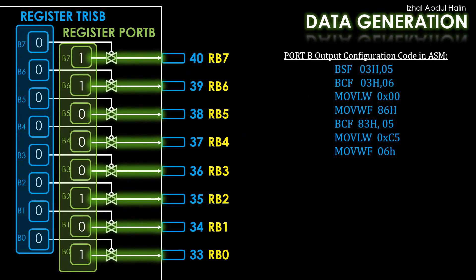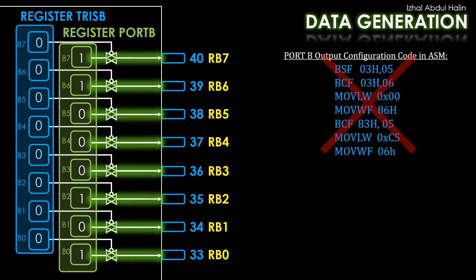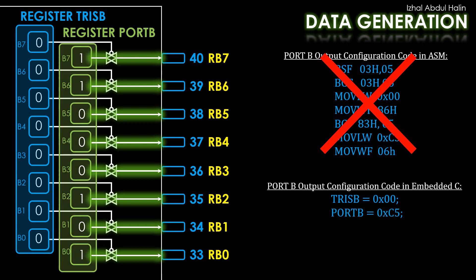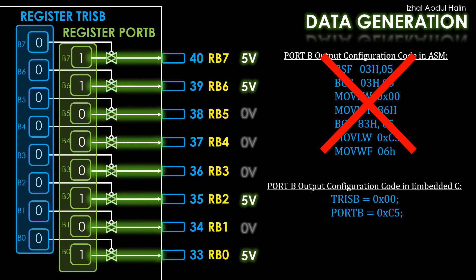This is what the channel B pins look like attached to TrisB, PortB, and the bidirectional I/O circuit after configuration. Instead of using assembly language, embedded C would be a good alternative. The statement TrisB equals 0x00 writes zeros directly into TrisB and configures the channel B pins as output. The statement PortB equals 0xC5 is used to load C5 in binary into PortB. This causes the respective output pins of channel B to be driven accordingly.